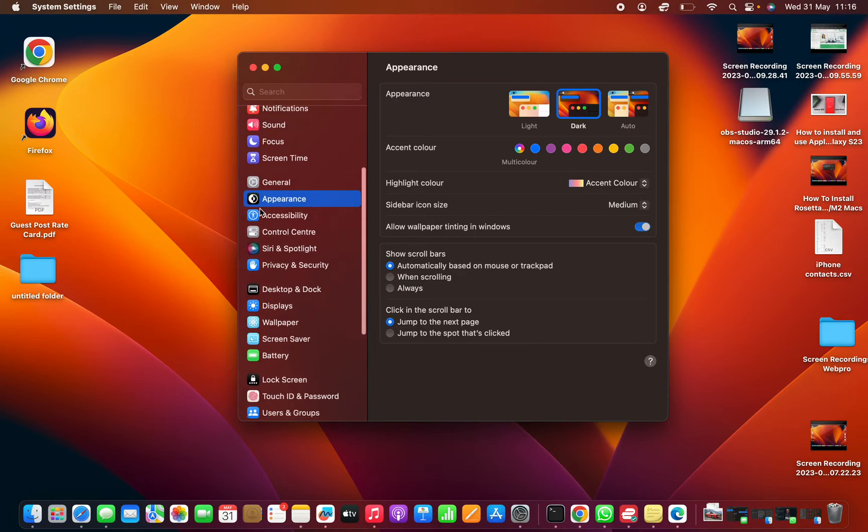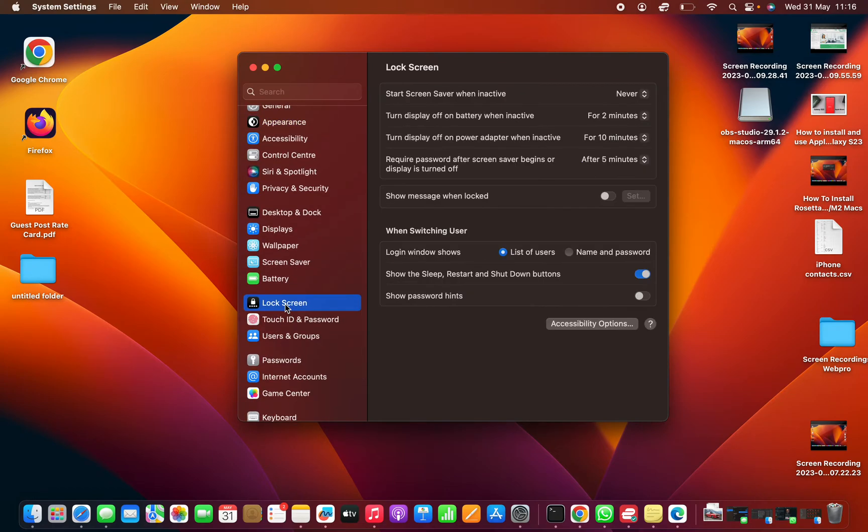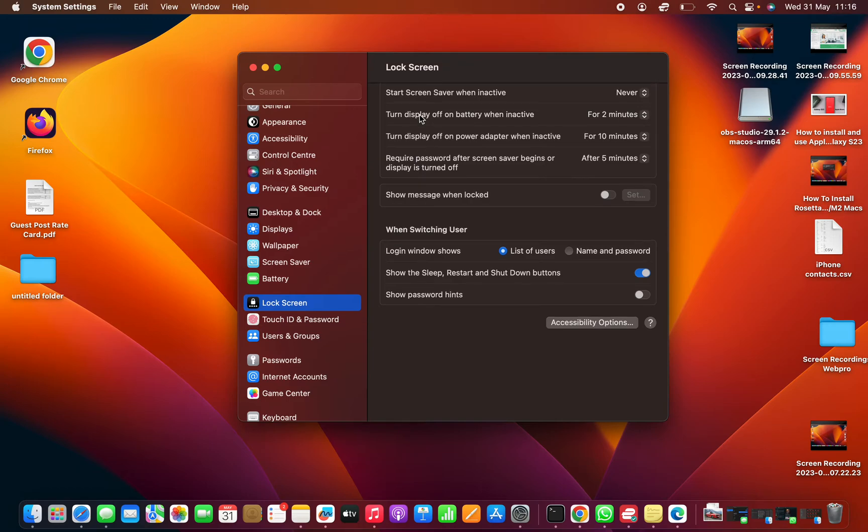Scroll and click on Lock Screen, and then here you shall see the sleep options, which are basically now called Lock Screen options.